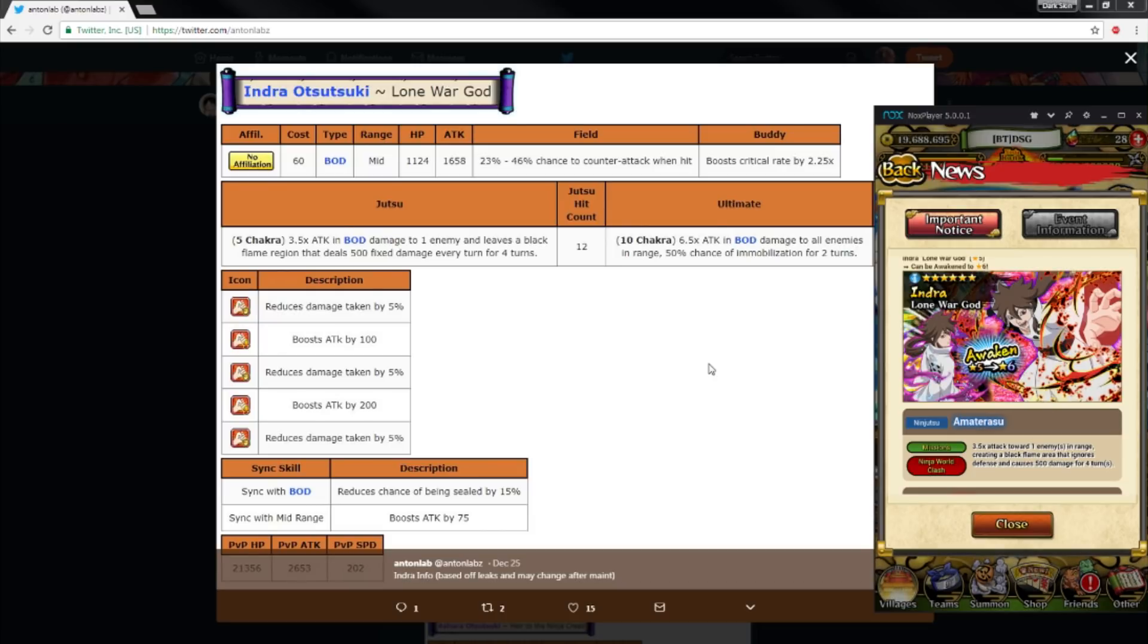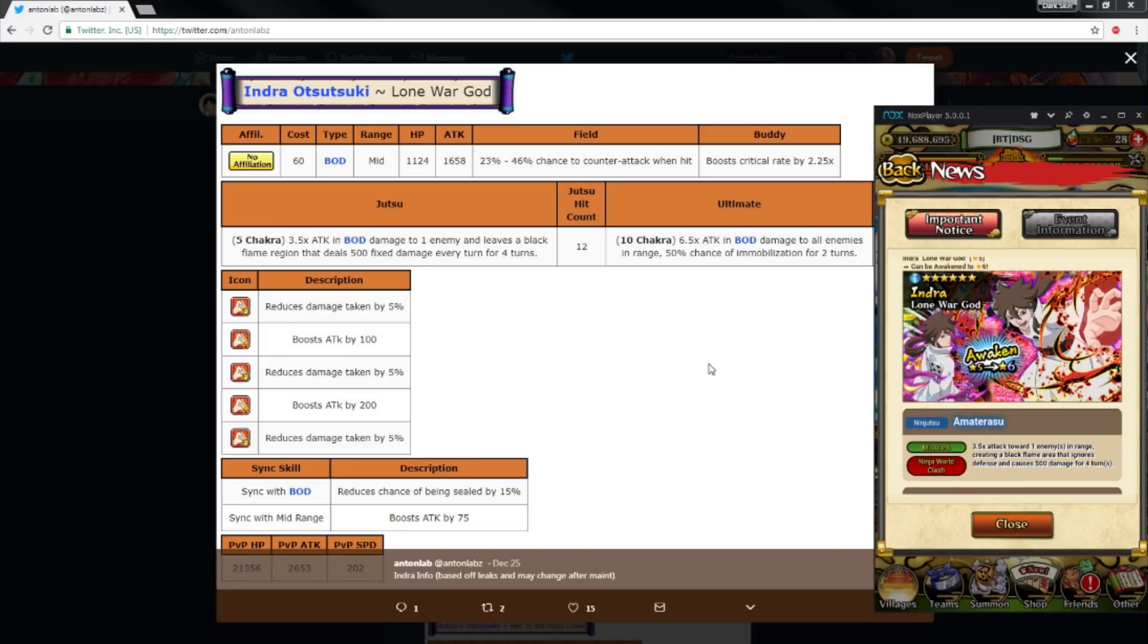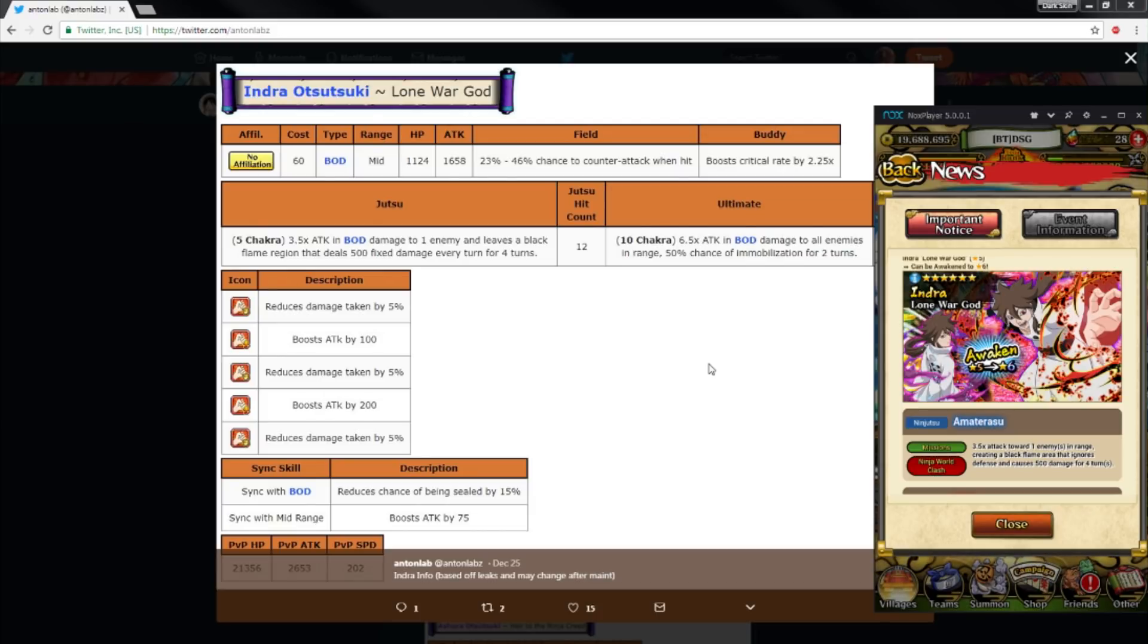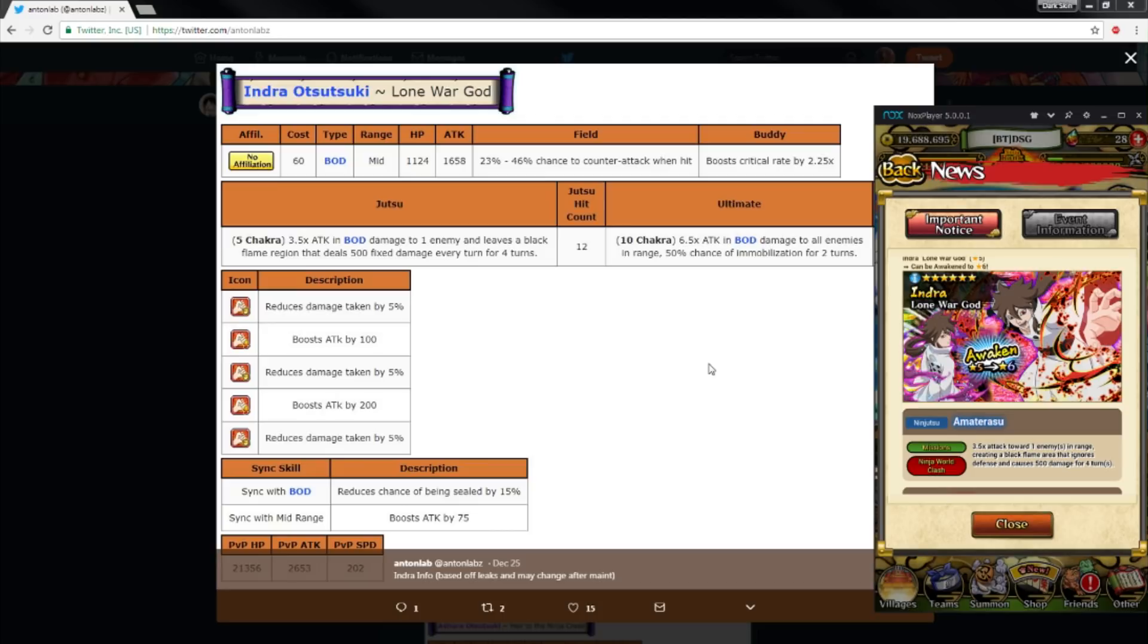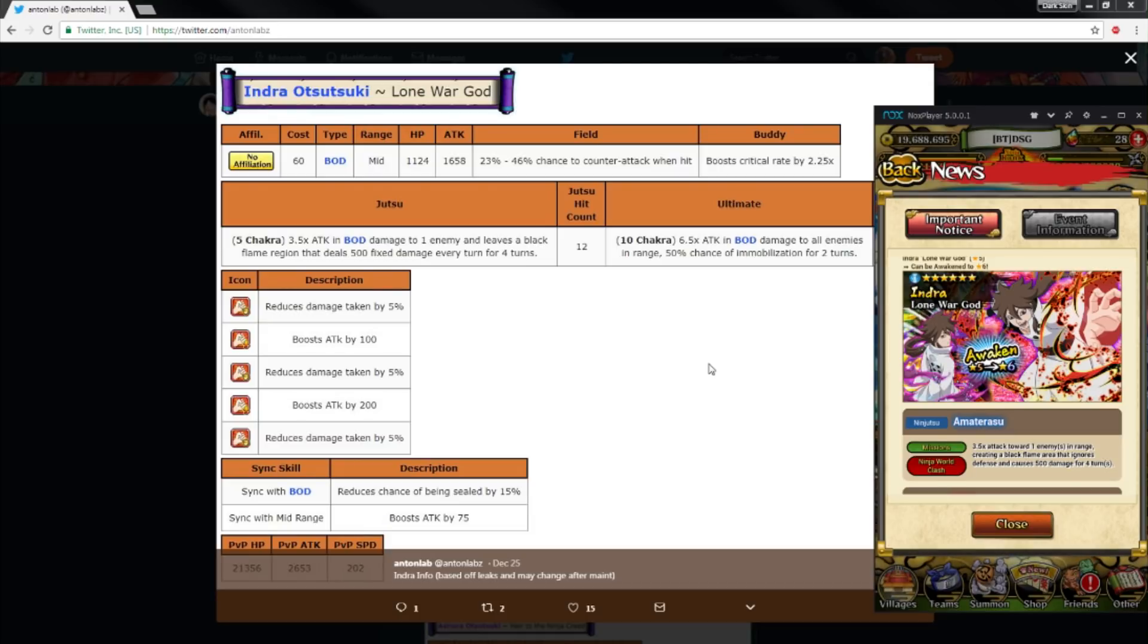So let's get that out the way. Anyways, Indra starting off—my boy is a body unit, shout out to the body team. It says no affiliation but he's the Uchiha affiliation. Senju and Uchiha were added into the game with the update. Cost 60, goes down to 30. Ashura also goes down to 30.